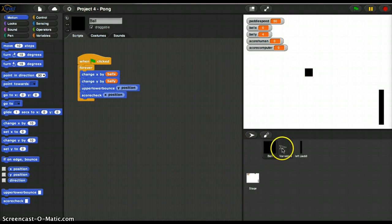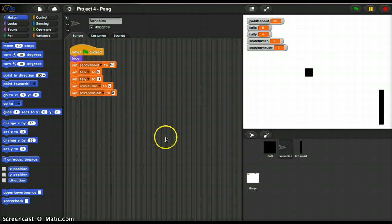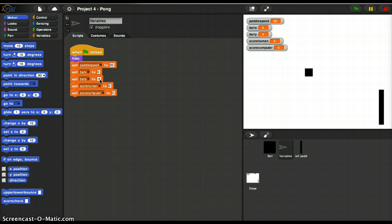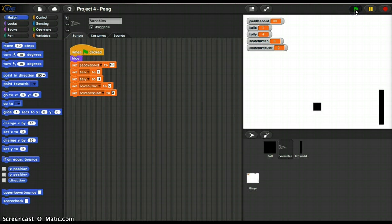So we're going to go to our variables and we're going to say Ball Y is now 0. So we're no longer testing the bounce function. Actually we can test both of them. Watch this. And bounce.